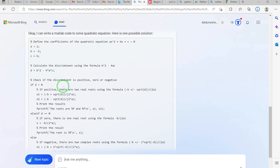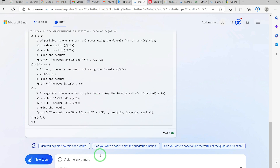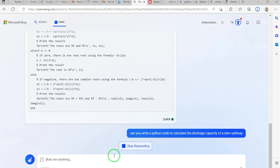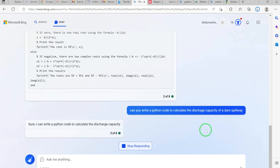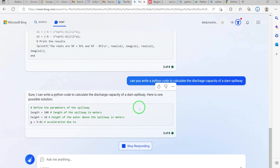All you need is to copy the entire code, go to your MATLAB, paste it, and run it. You can write anything. For example, you can say: 'Can you write a Python code to calculate the discharge capacity of a dam spillway?' You hit Enter and it generates a Python code to calculate the discharge capacity of a dam spillway.